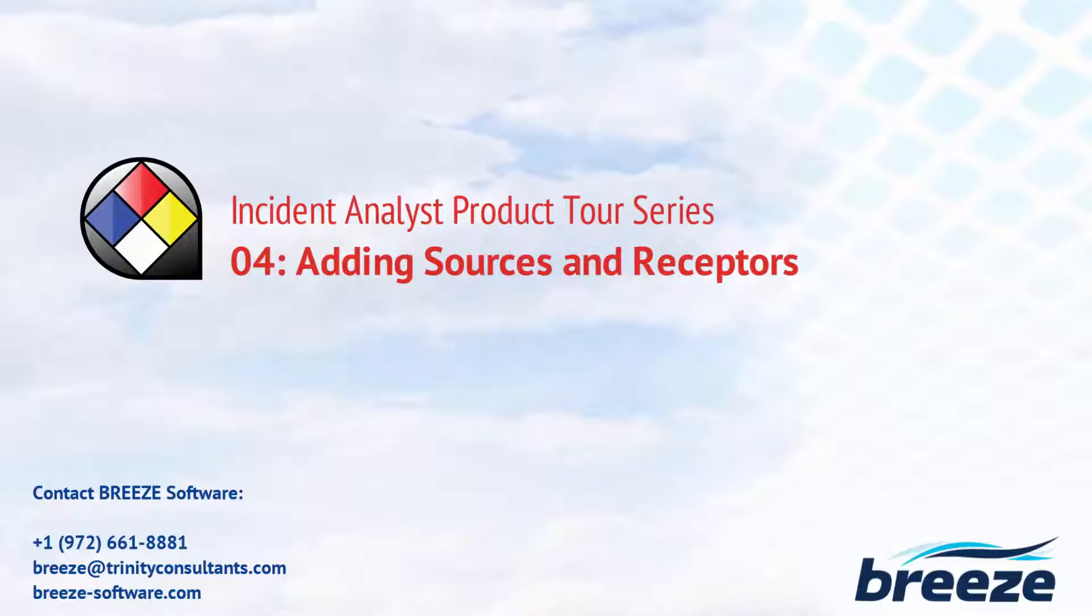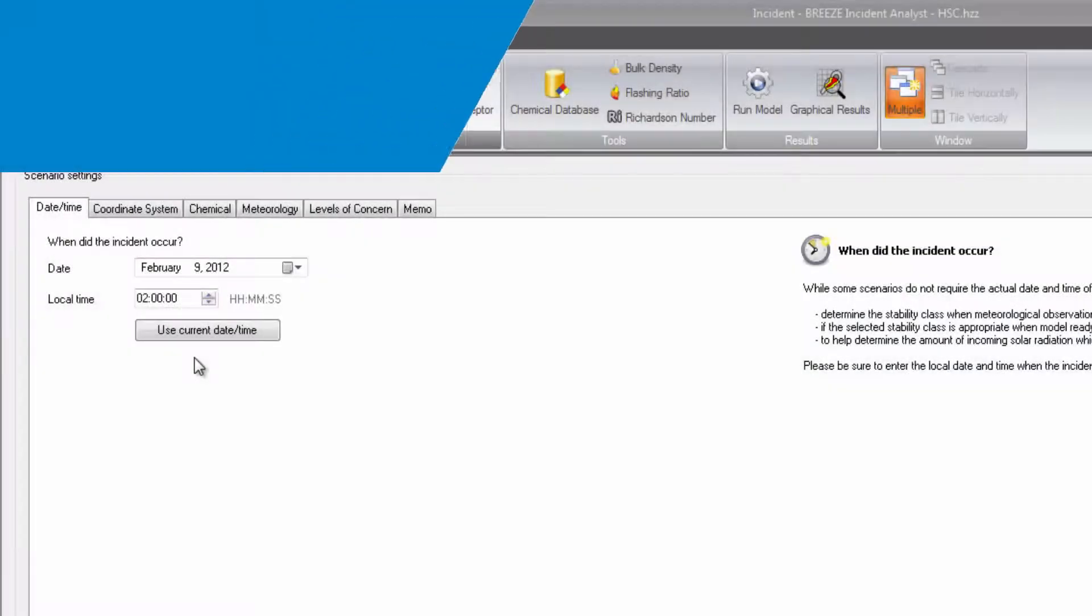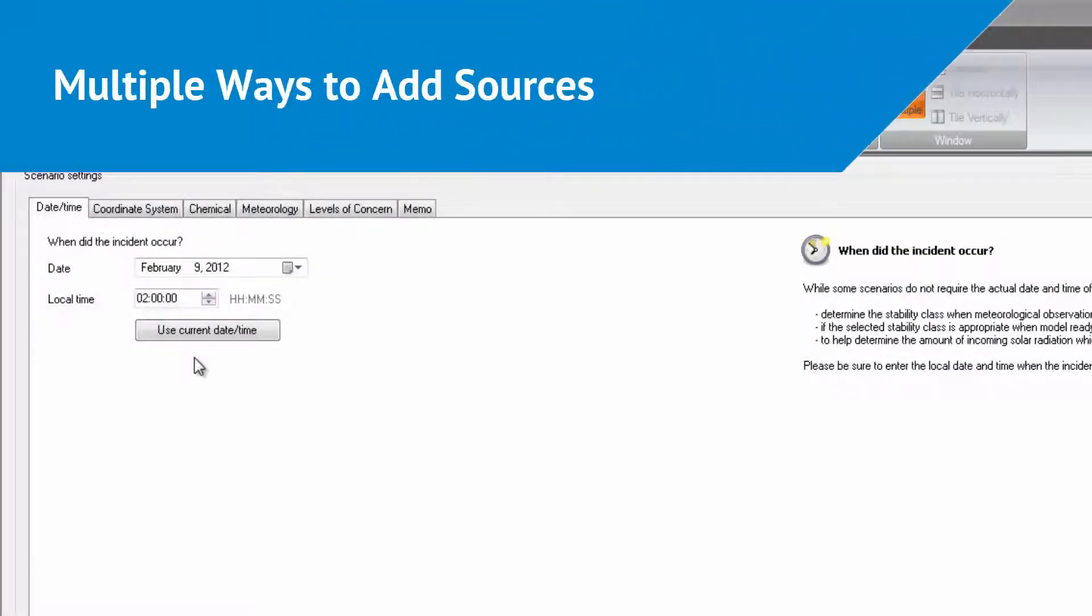To best suit the needs of our users, we have incorporated multiple ways for you to add sources and receptors to your modeling scenario in Incident Analyst.